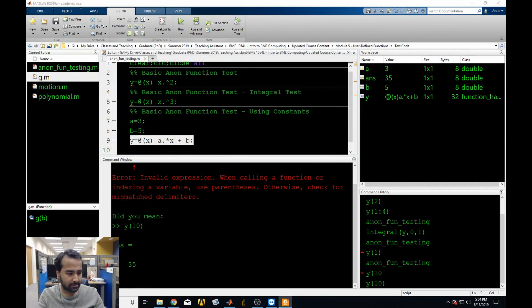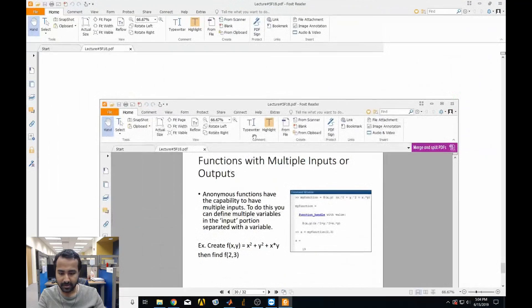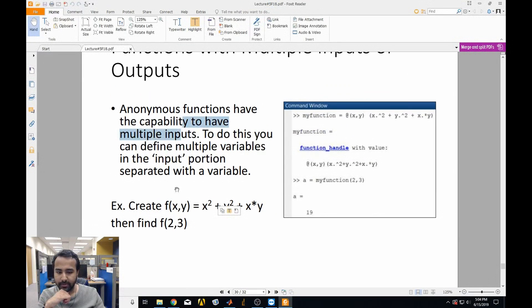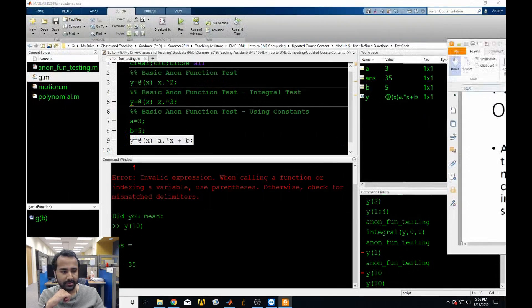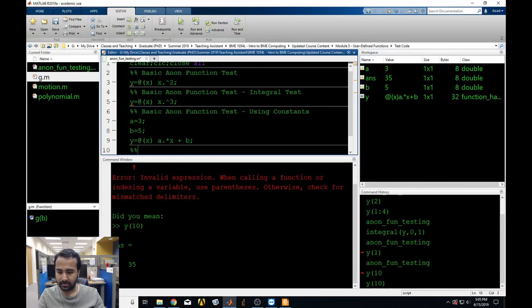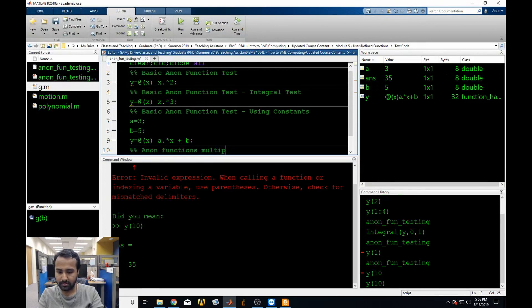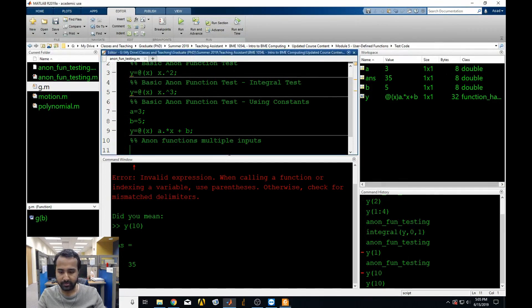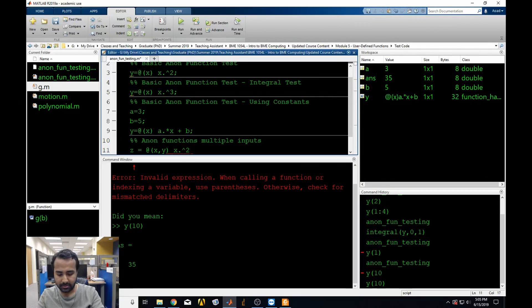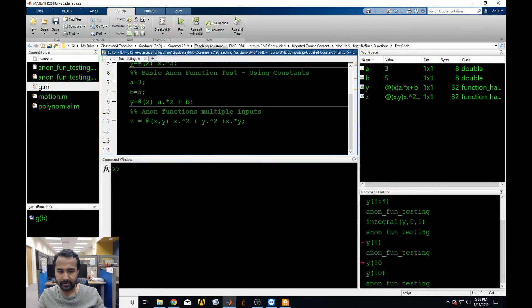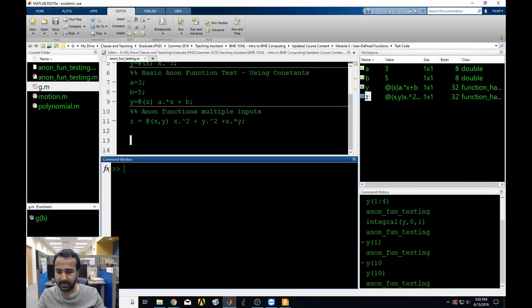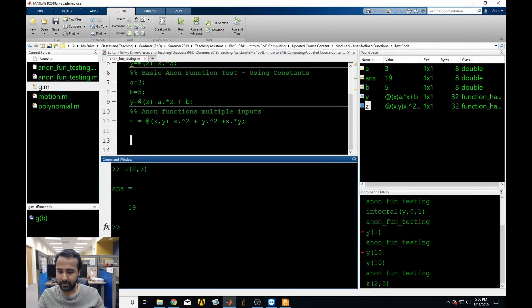You can also have multiple inputs in anonymous functions. Let's say we want a function of both x and y. We can do z = @(x, y) x.^2 + y.^2 + x*y. Now this has two different inputs. If we call z(2, 3), we get our output. Simple enough.